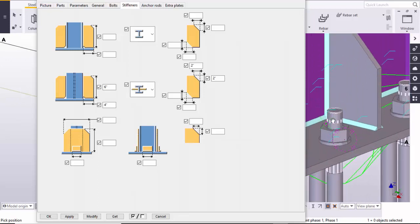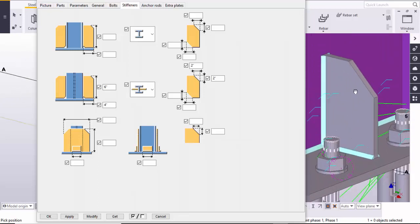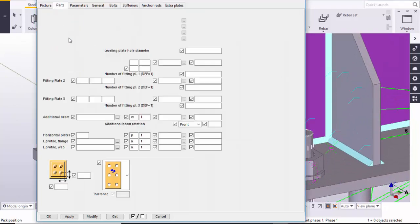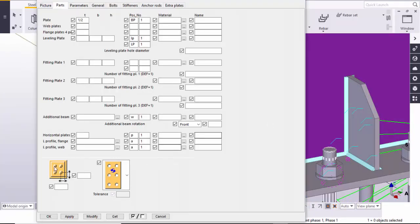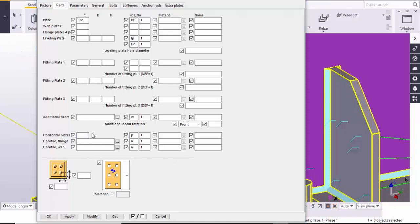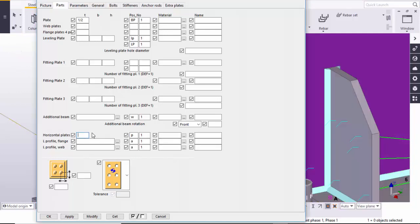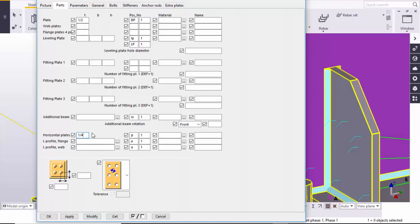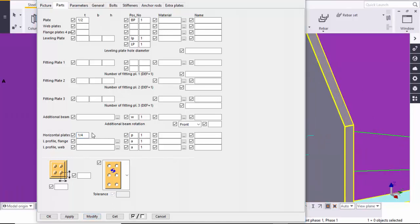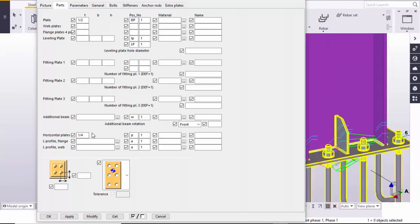The lengthwise and widthwise dimensions are controlled, but for the thickness of this part, go to the Parts tab. Under the stiffener thickness, here you can see the horizontal plate entry. For example, take a thickness of 1/4 inch, enter it here and click Modify. You can see the stiffener plate thickness is now 1/4 inch.